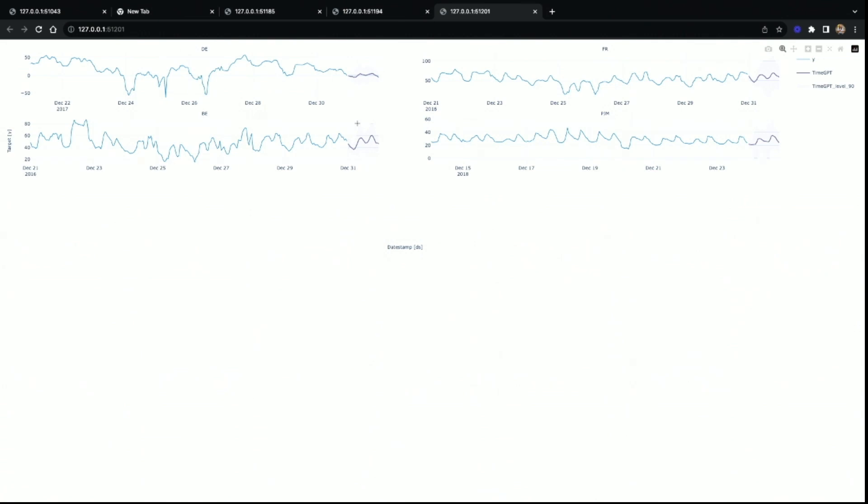One interesting thing about our deployment is that it's horizontally scalable — in the sense that you can call the API multiple times and you will get results as fast as possible.